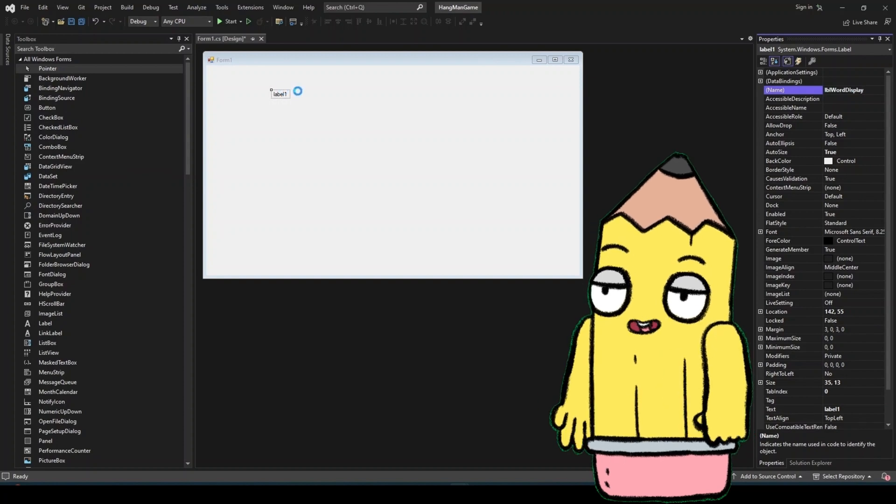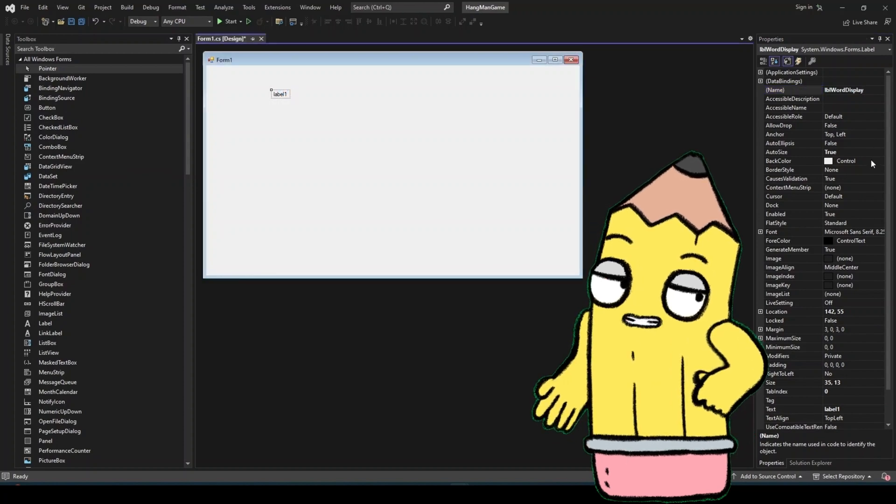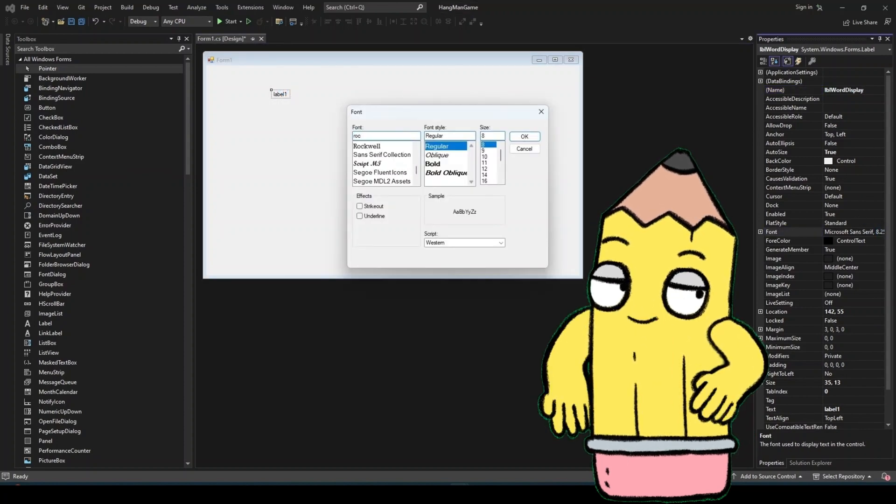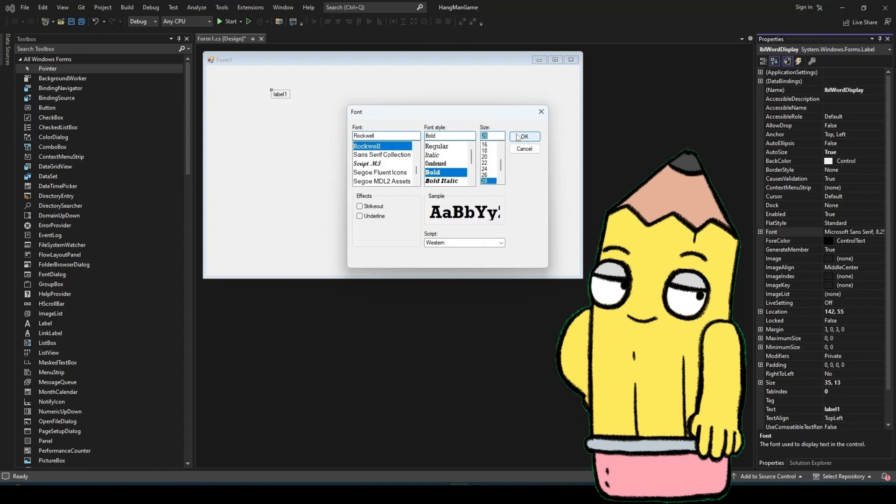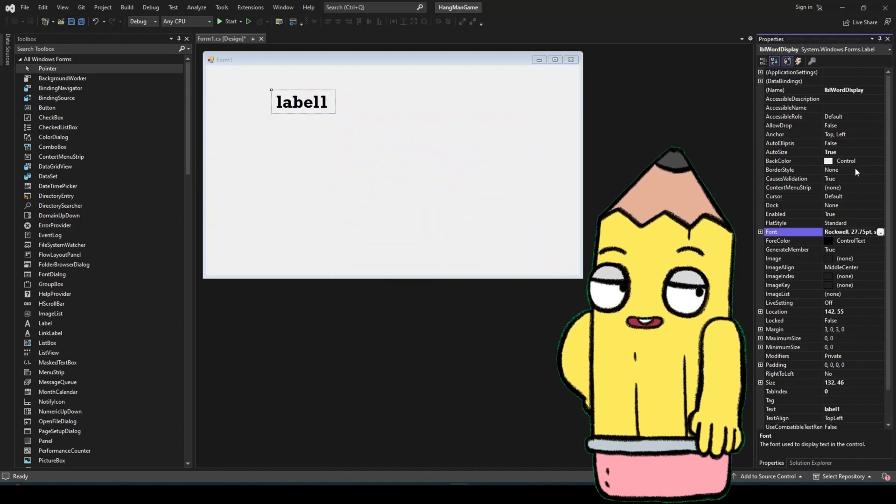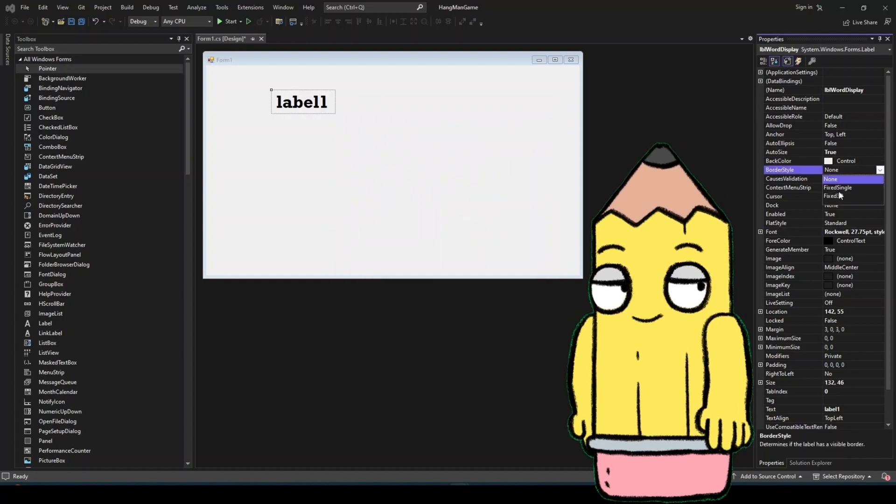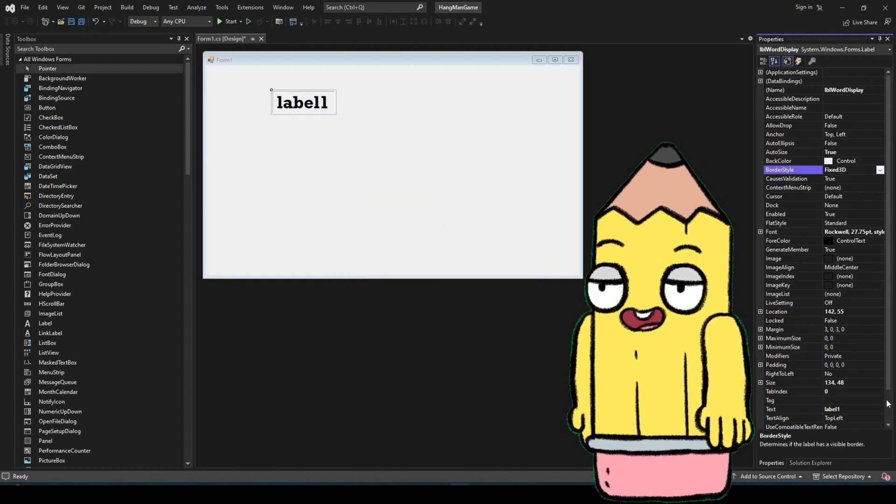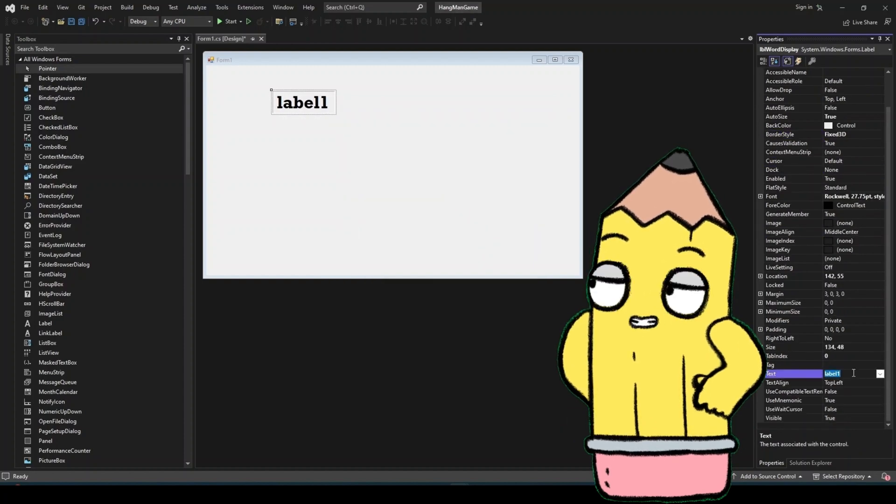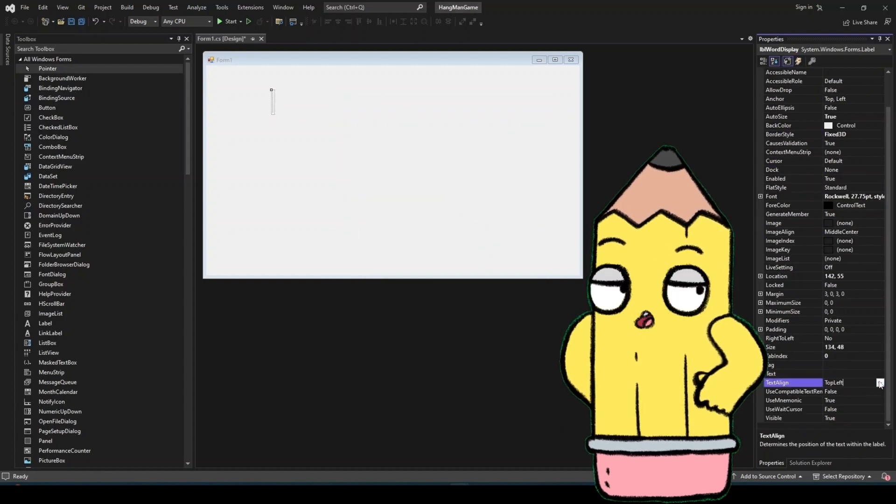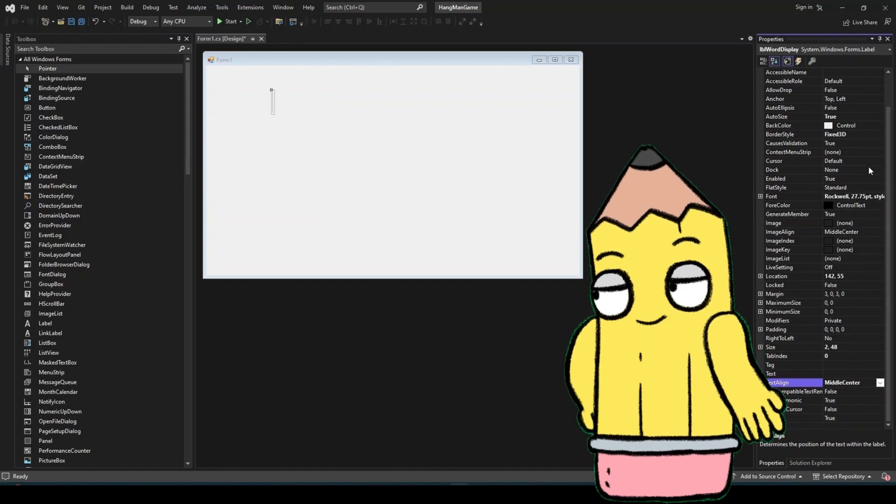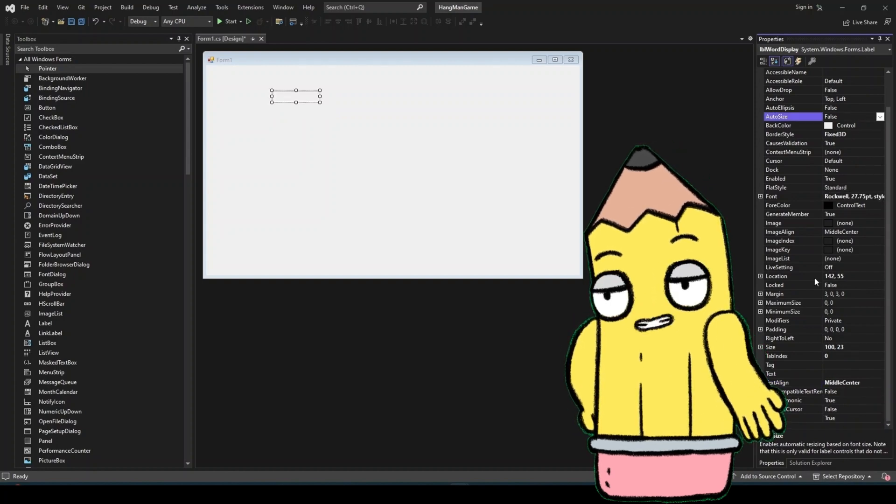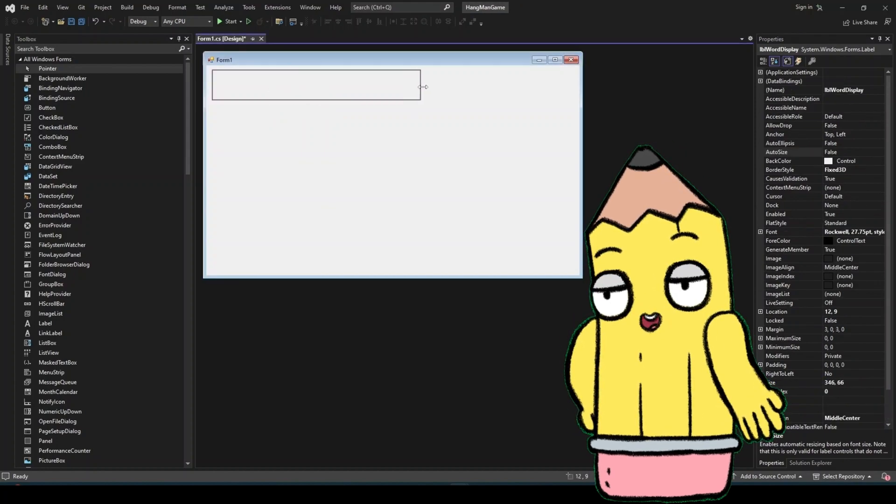Now that the project is set up, we need to design the interface where players will interact with the game. The key elements are a label, this will display the word the player is trying to guess, but initially, it will show underscores for each letter.